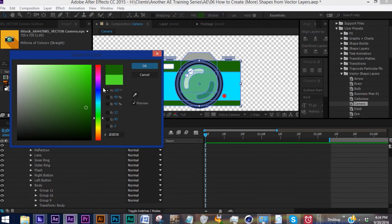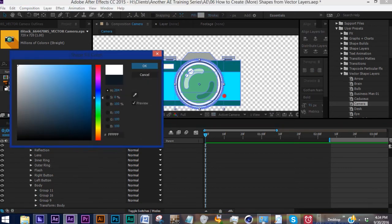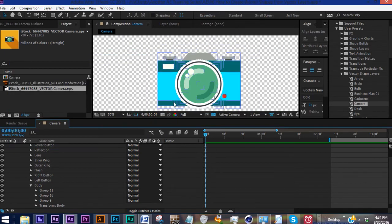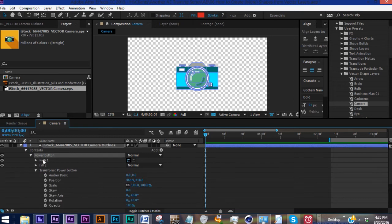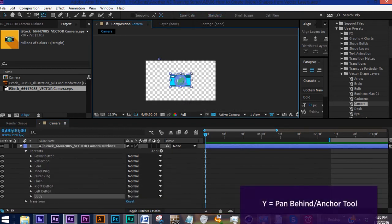So now the benefit to this is we have complete control over every element of this camera, meaning we can animate each element, we can change colors. You have transform properties that affect the entire shape layer itself, but we want to focus more on these transform properties for each element.